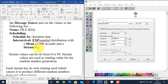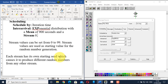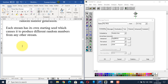The stream value is used as a starting value for random number generation, and can be set from 0 to 99. Each stream has its own starting seed, causing it to produce different random numbers from any other stream. Stream values are used for generating unique random numbers from one distribution to another. Since we are using the same topology throughout this entire project, we will use stream value 0.